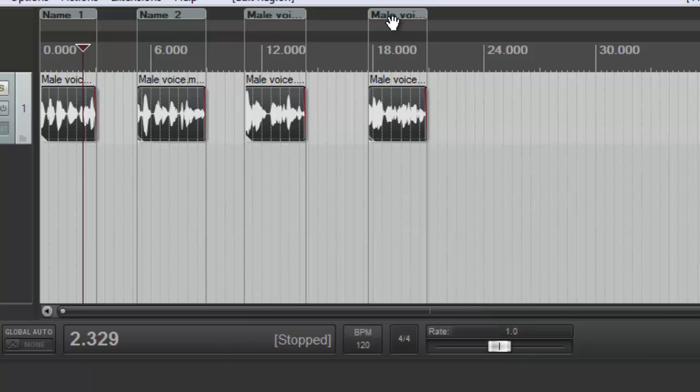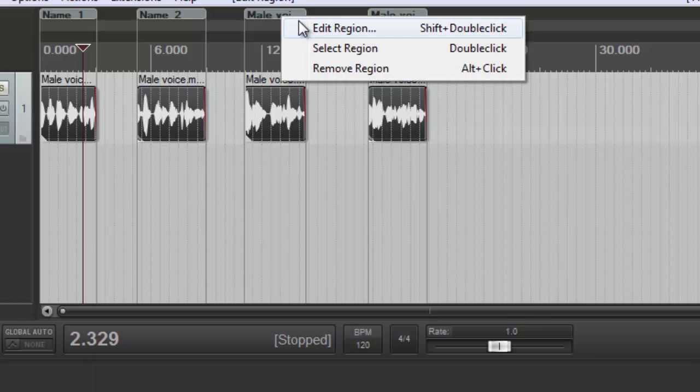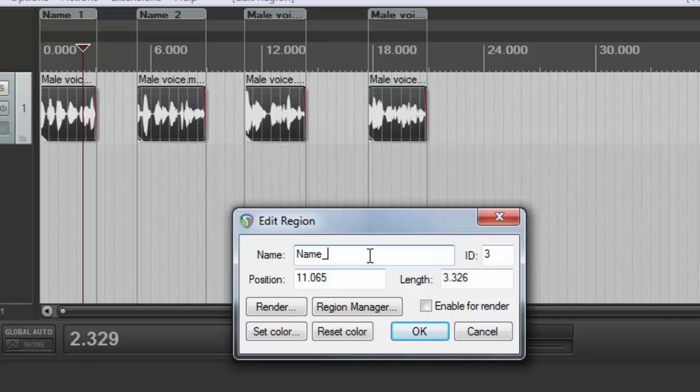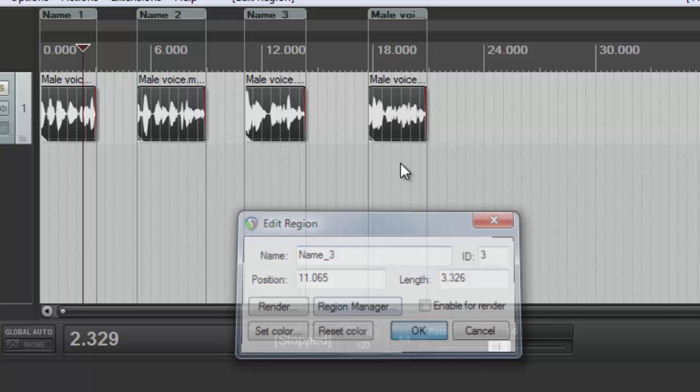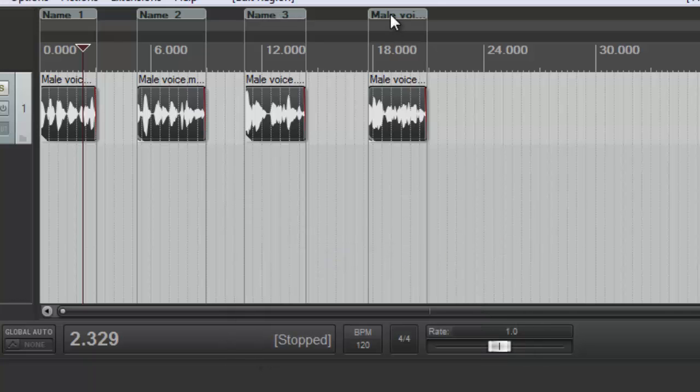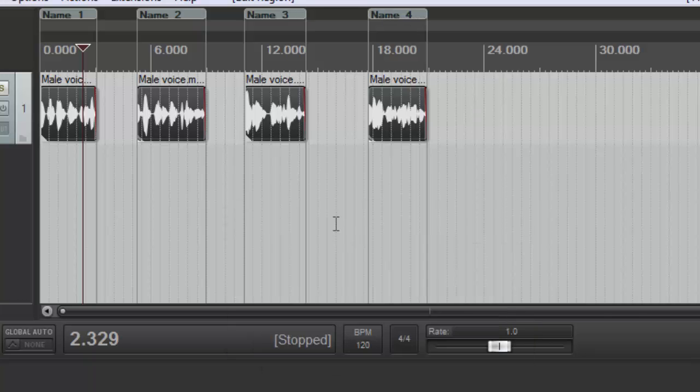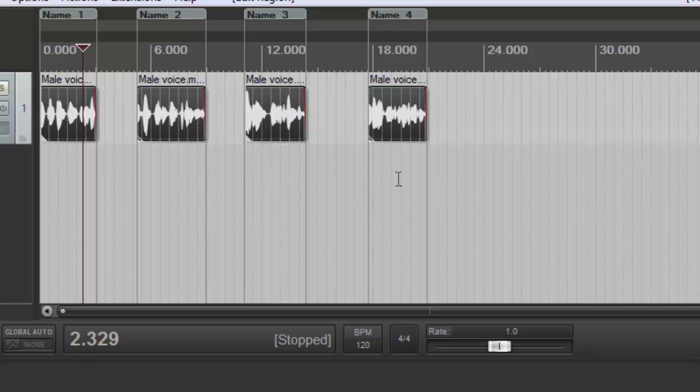And you can do that all the way across. So actually let me change this third one here as well to a three and do a four. That part is still a bit tedious and to my knowledge is not automatable just yet. But that's step three.